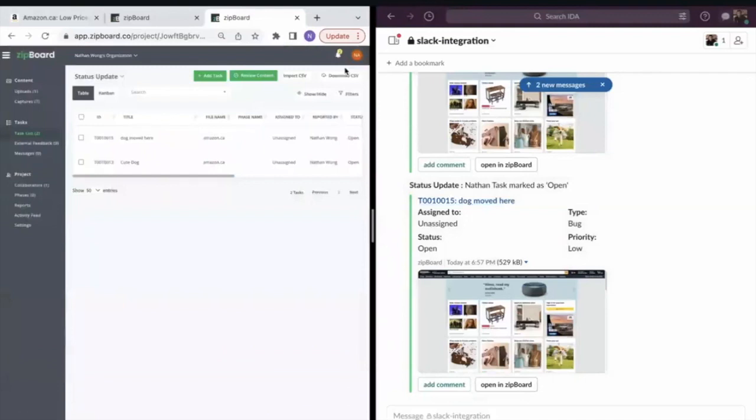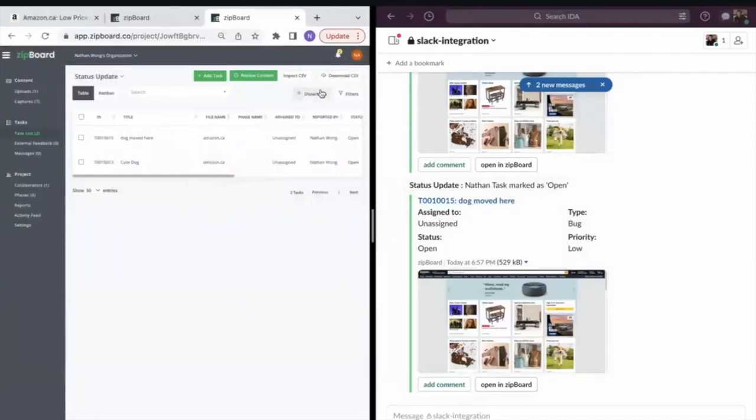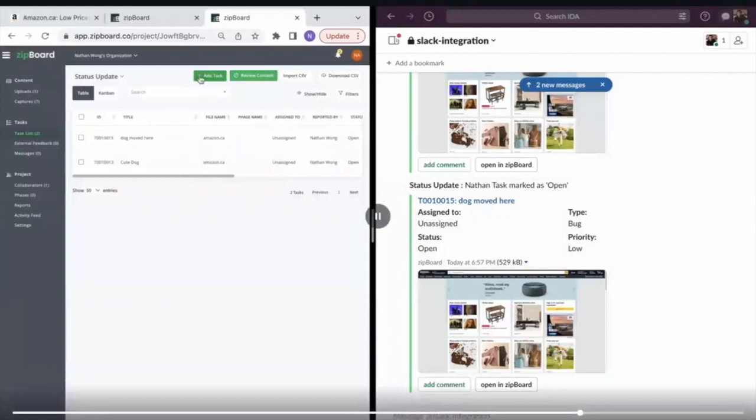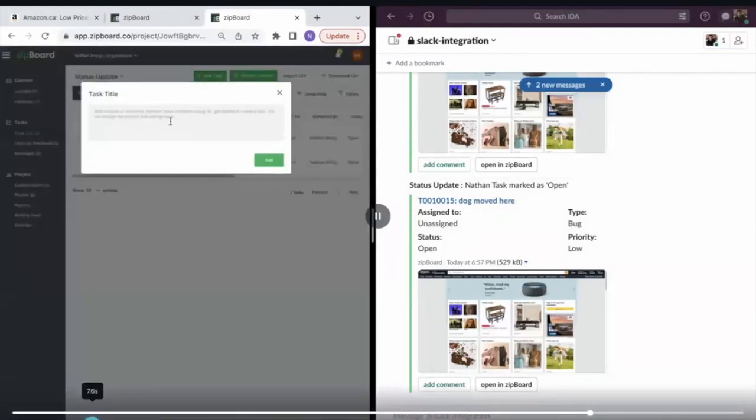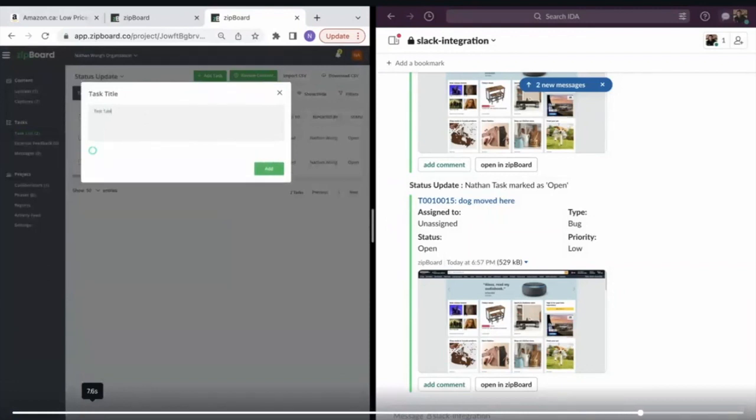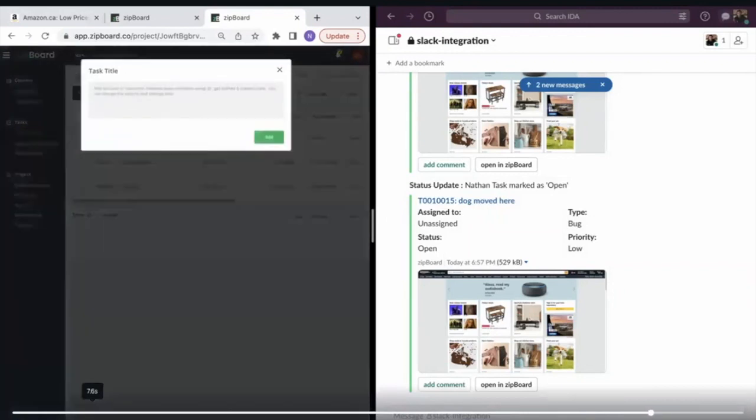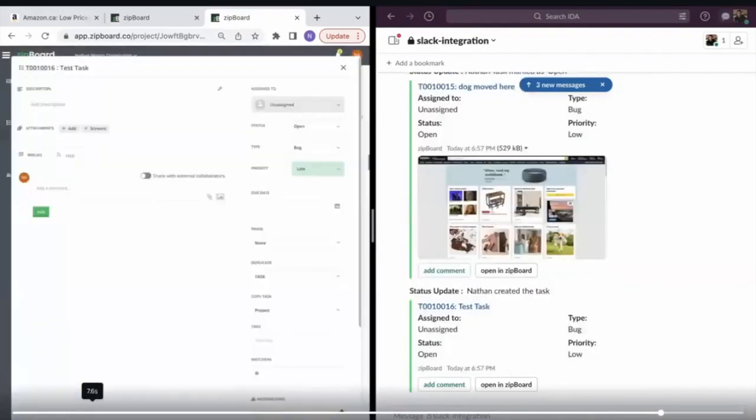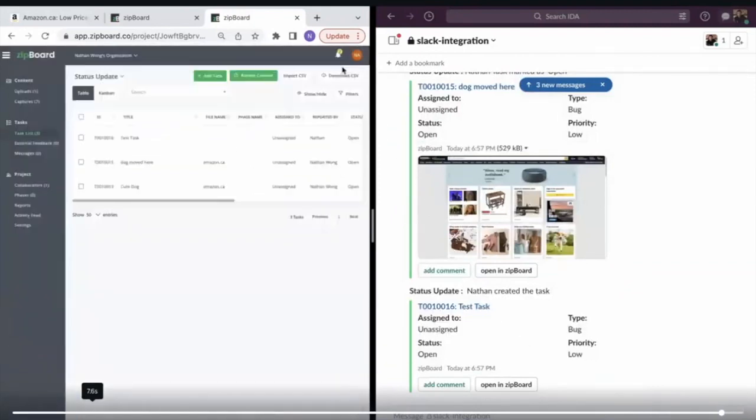Even if you're using zipBoard for project management purposes, which some people do, let's say you're not generating reviews. Well, any task created there, even without a screenshot, will still trigger a notification in the Slack channel.